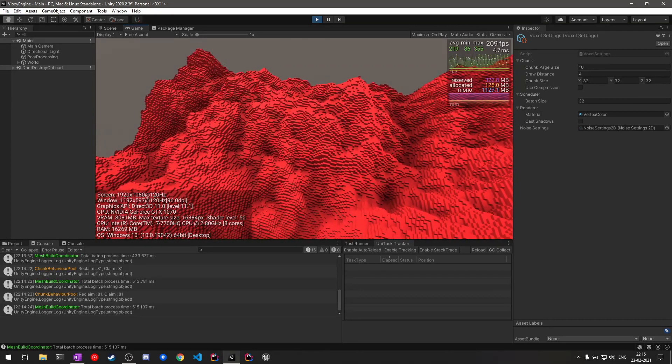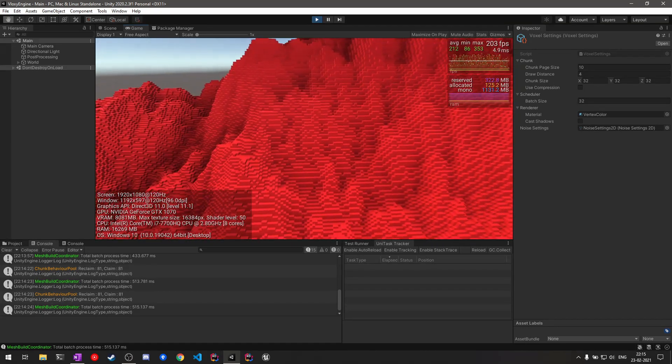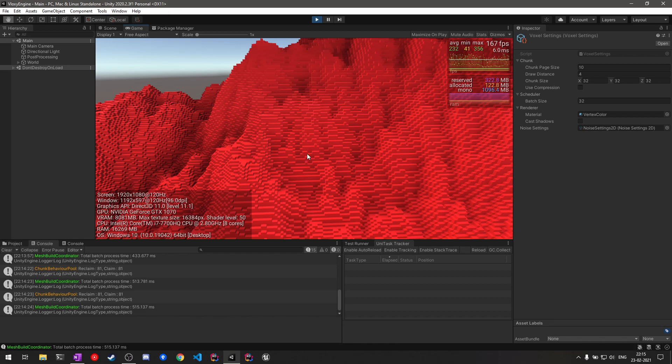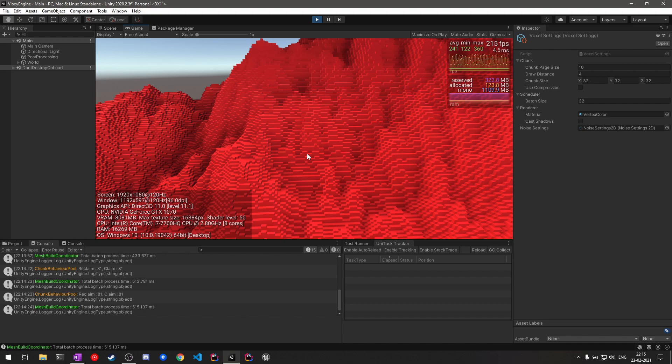The way the noise API has been implemented is the user or you would be creating noise profiles, which will basically tell how a chunk should be filled according to its world position. And finally you will be providing some settings which will contain the parameters on how the actual generation should work.